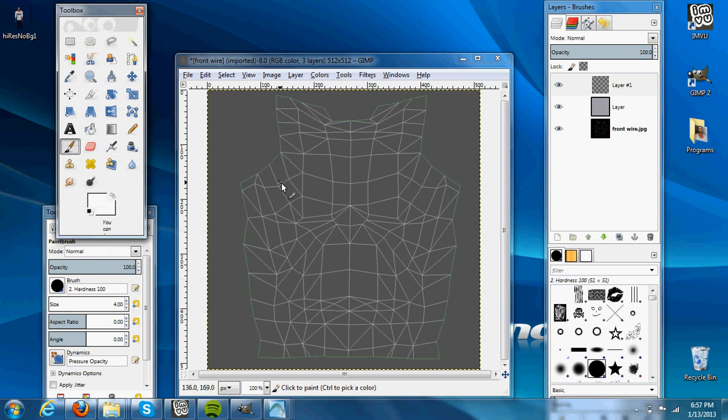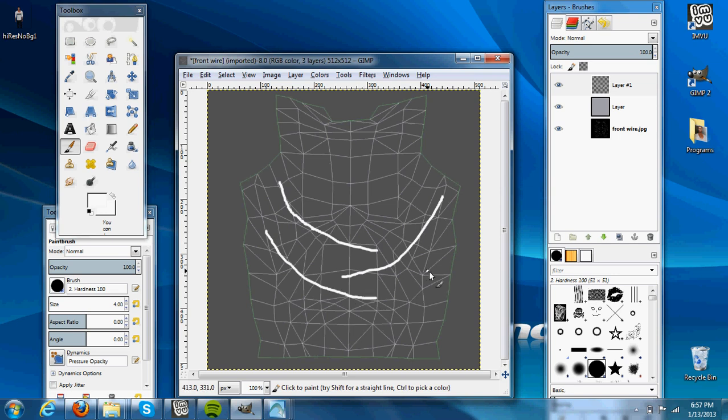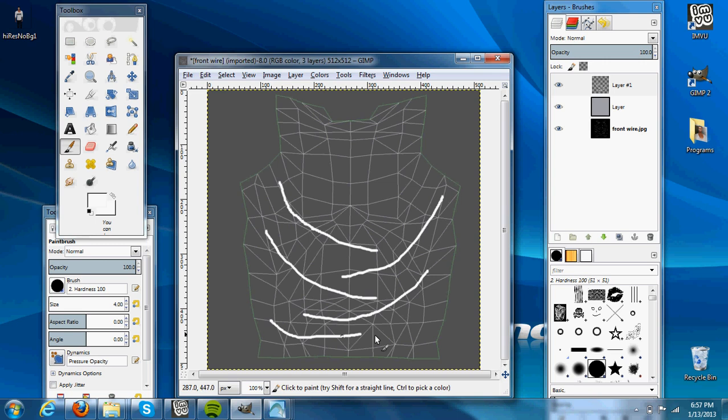And on that layer, we'll make lines all over. You can study real clothing to see how clothing folds, but for this I'm just going to make a simple texture.